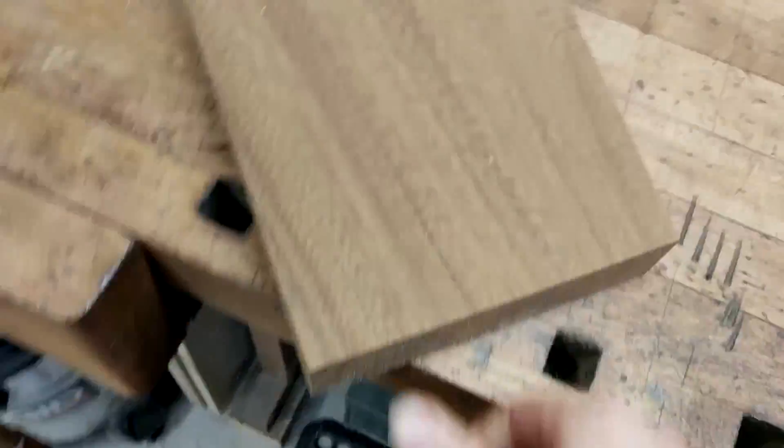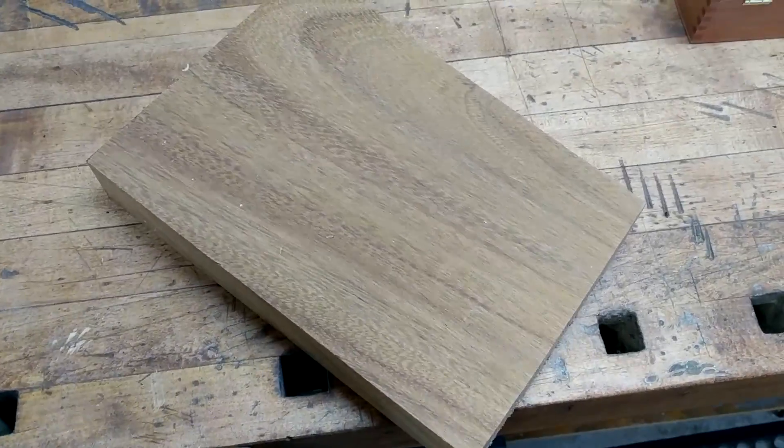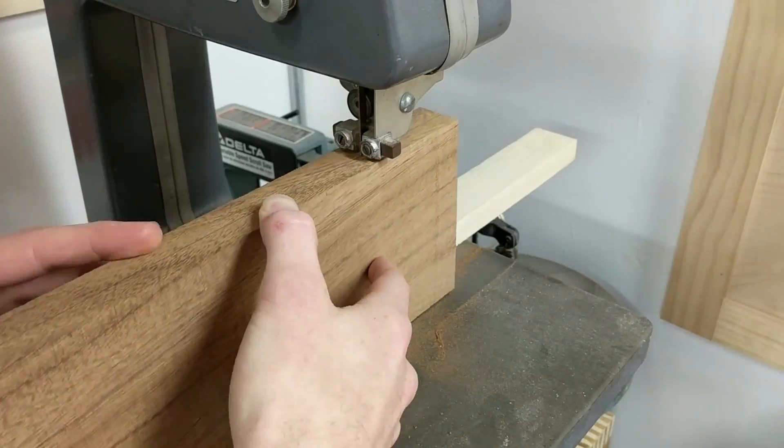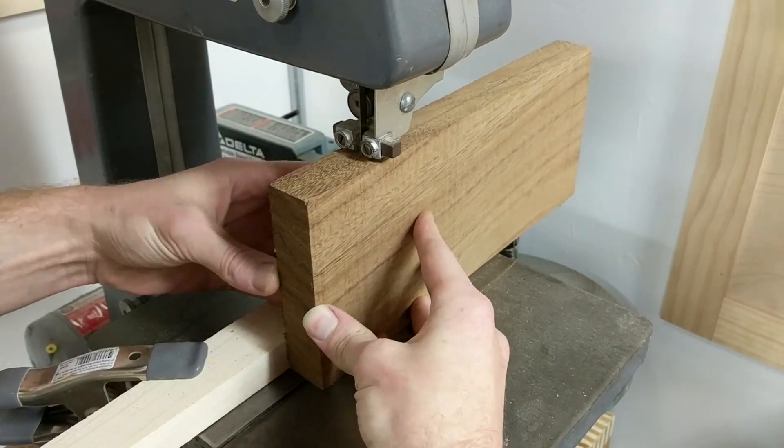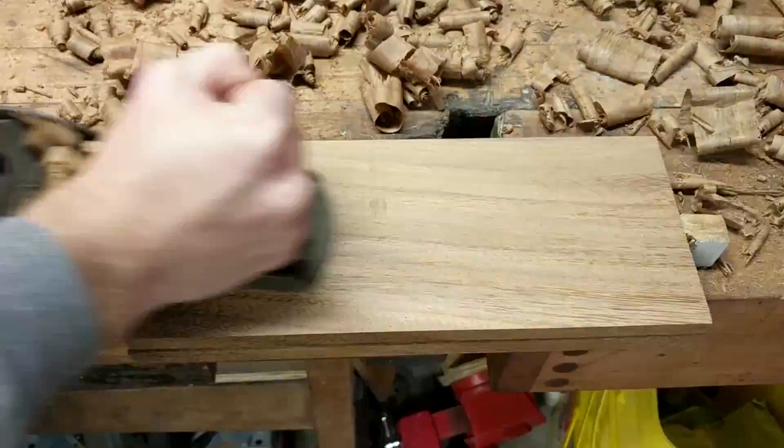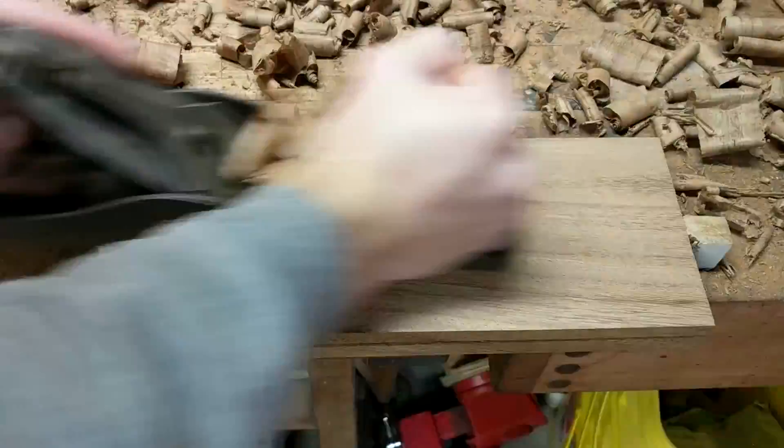To make the box, I'm going to use this scrap of mahogany and I'm going to cut it down to about a half of an inch thick, and then I'm going to cut some pieces to make a four and a half inch cube.